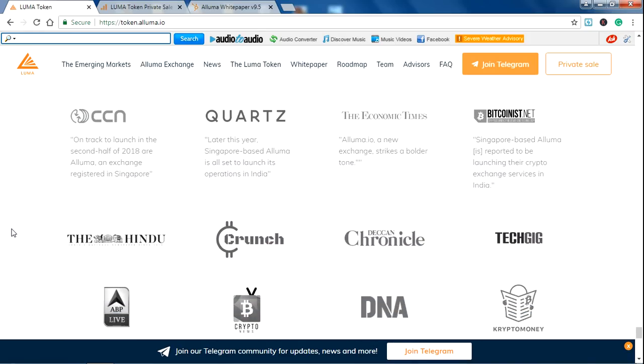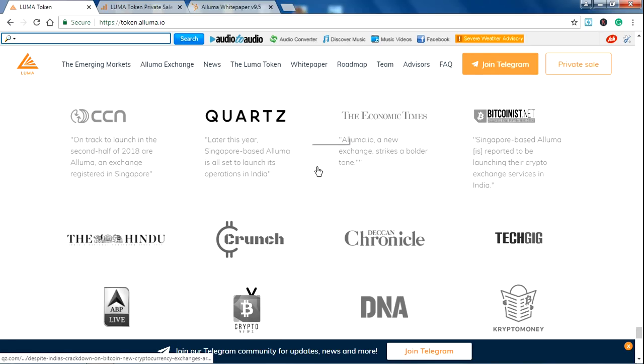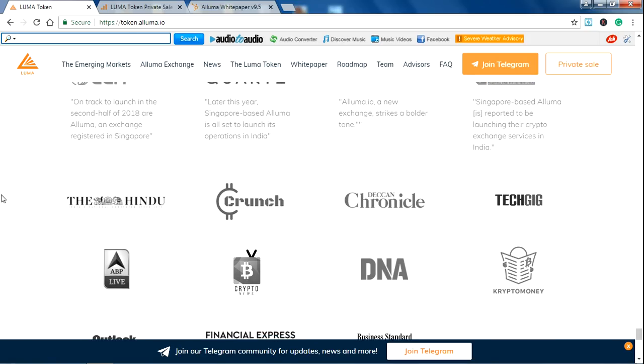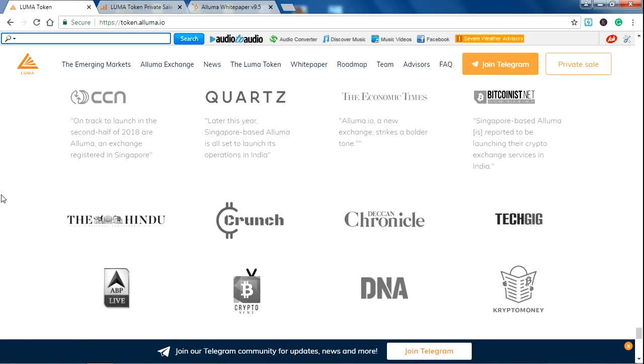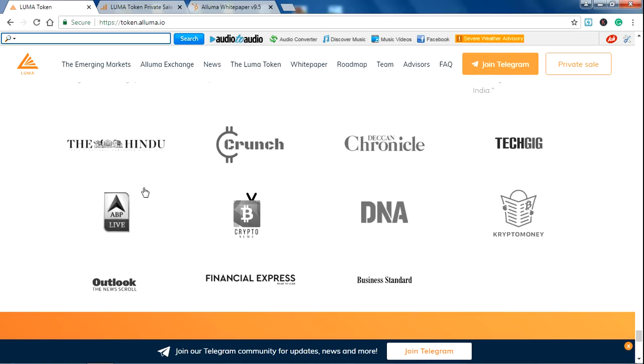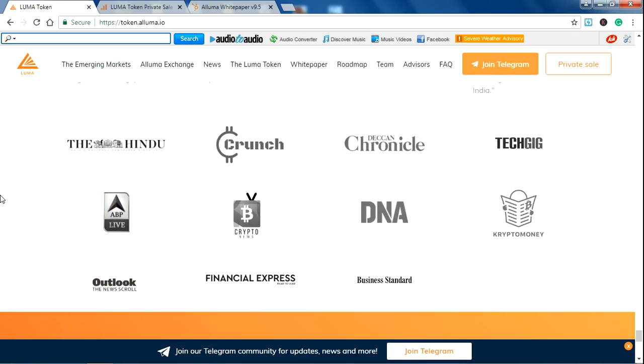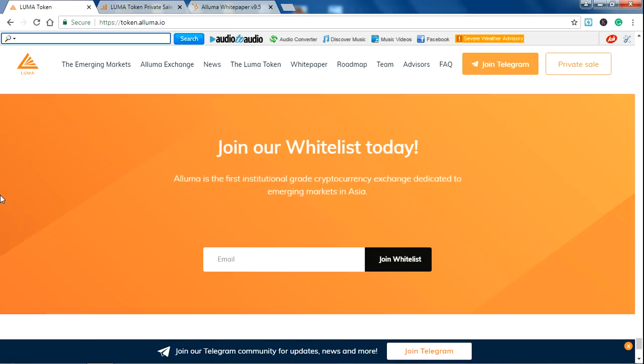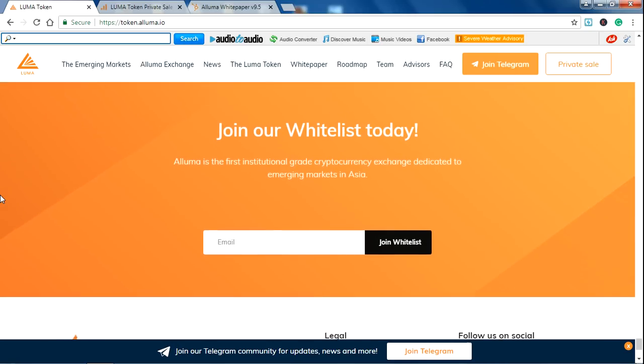In the news, you can read the information on CCN and Quartz, Economic Times, Bitcoin.com, and some more news channels like ABP Live, Crunch, Chronicle, Tech News, Crypto News, Crypto Money.